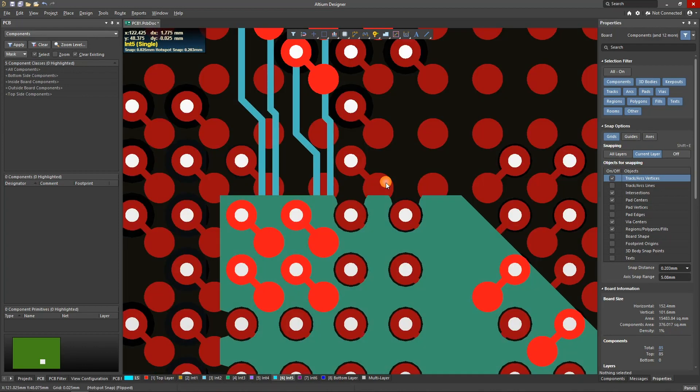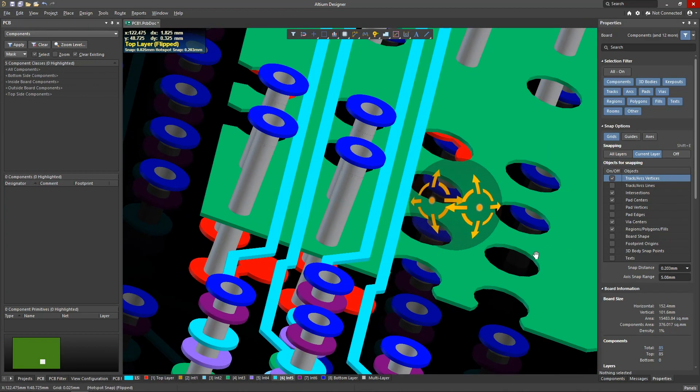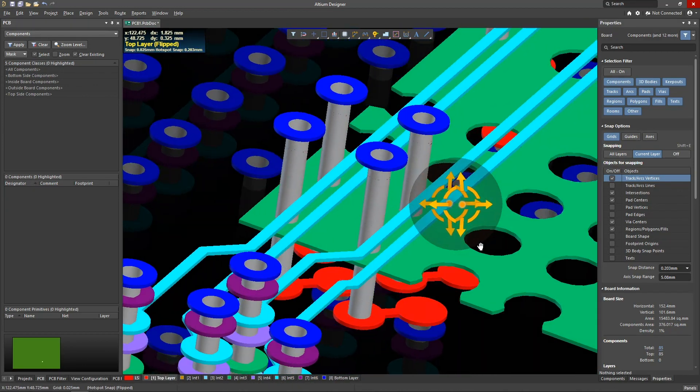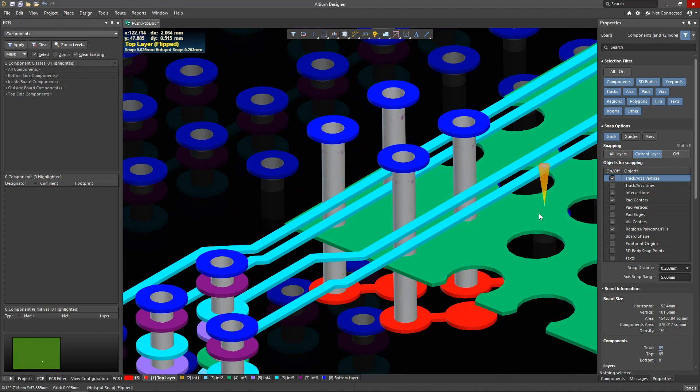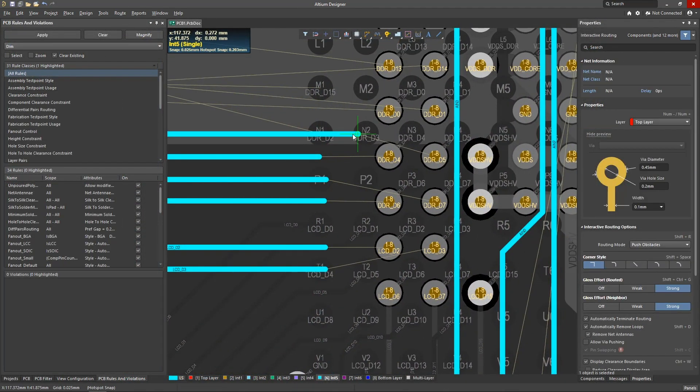The main thing is to correctly determine the admissible values of clearance between all elements of the topology. Be careful!